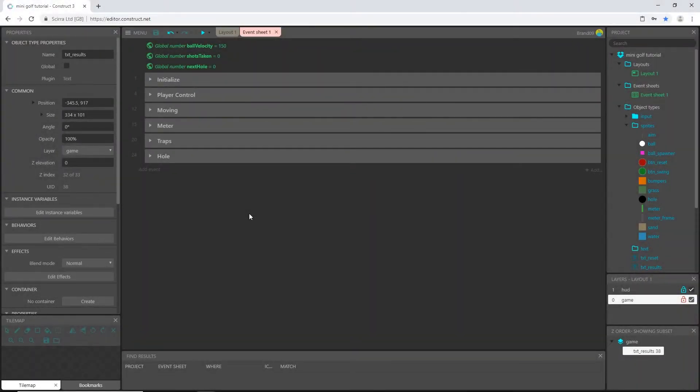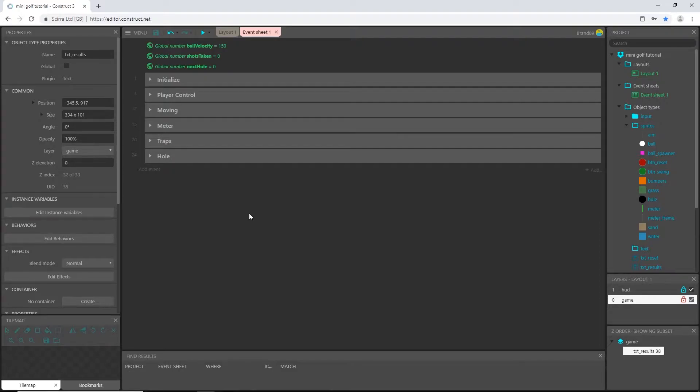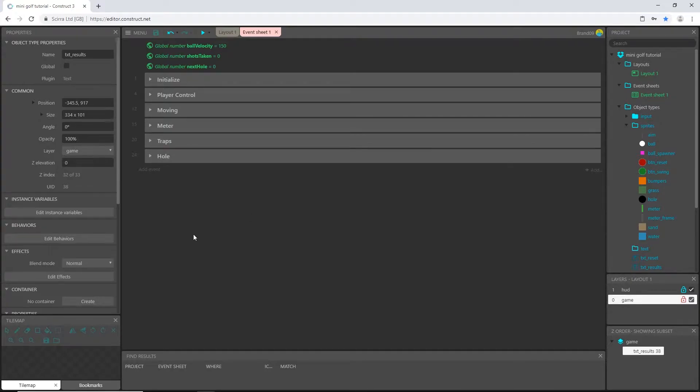Alright, welcome back to the next video in the mini golf tutorial series in Construct 3. I think this will probably be the last video. In this video, we are going to create another course, another hole for us to play once we finish the first one, and then we will set up the logic that sends us there and back.